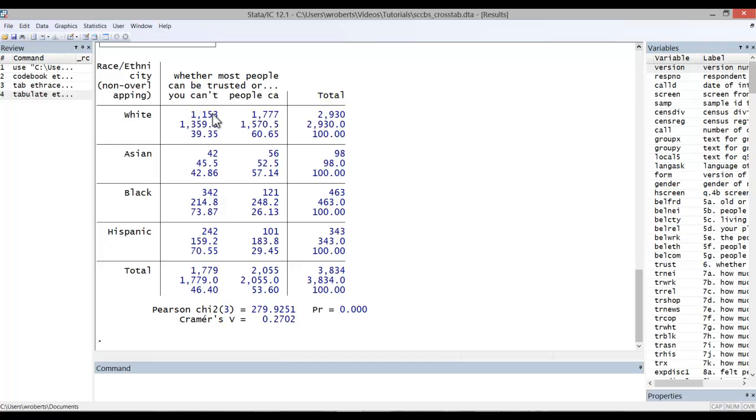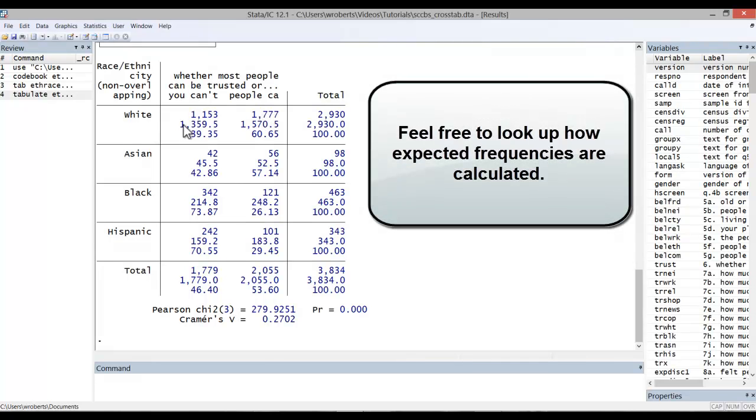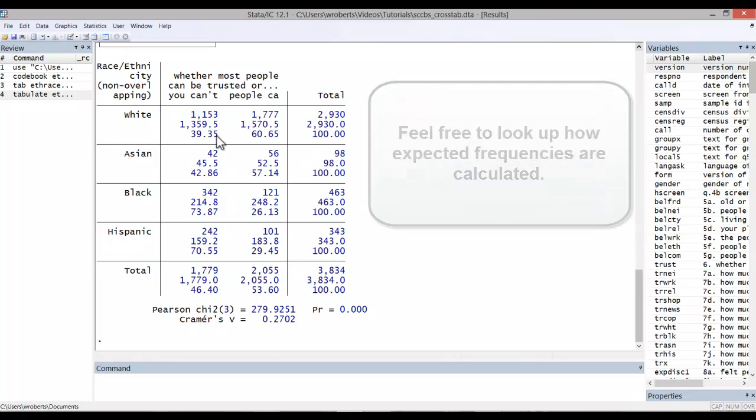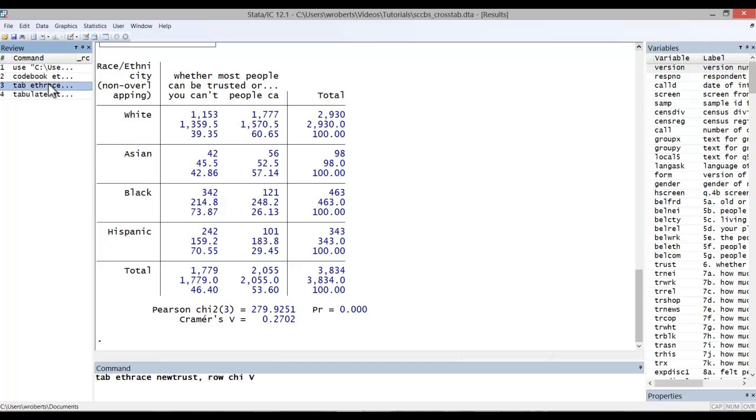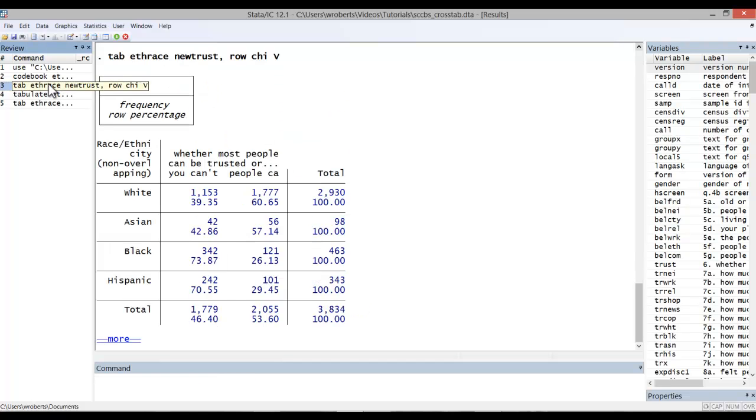Here are the observed frequencies in each cell, the expected frequencies in each cell, and of course the percentage. In this case, here's the percentage of white respondents who say you can't be too careful, and the percentage of white respondents who say people can be trusted. Personally, I find including the expected values to be a little overwhelming, so I typically exclude them from at least the presentation of results.